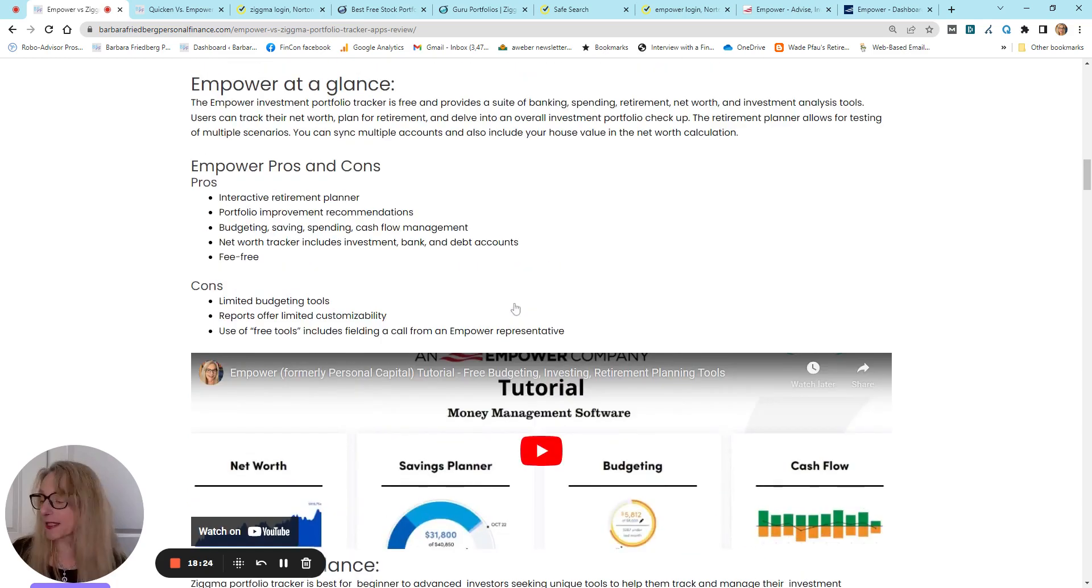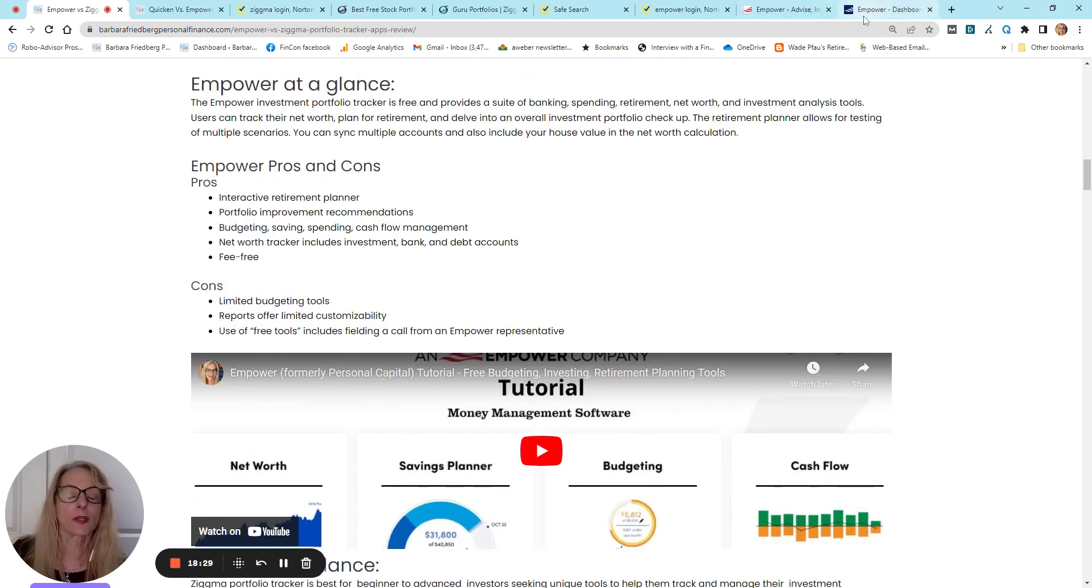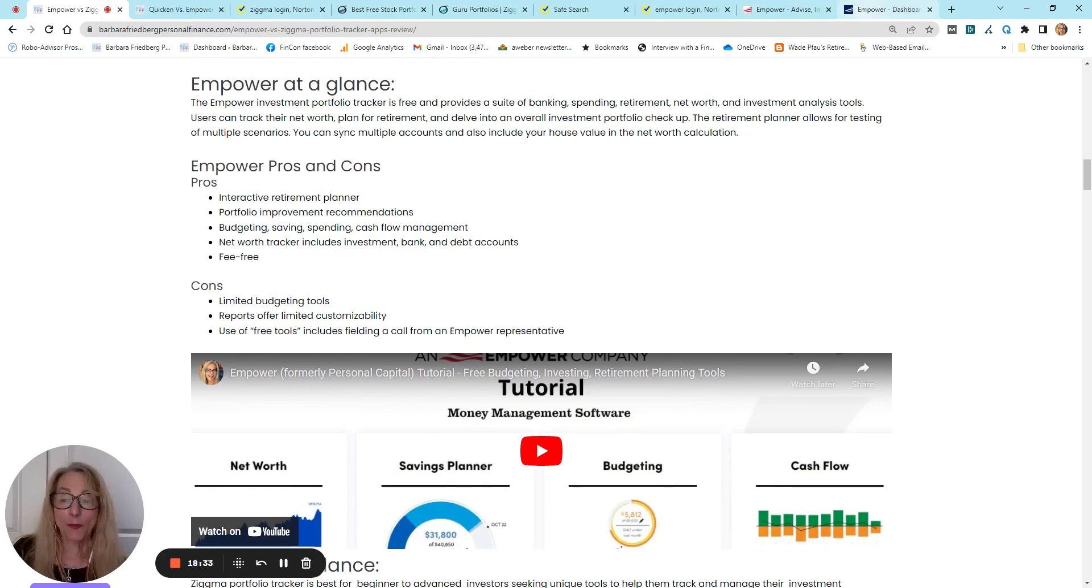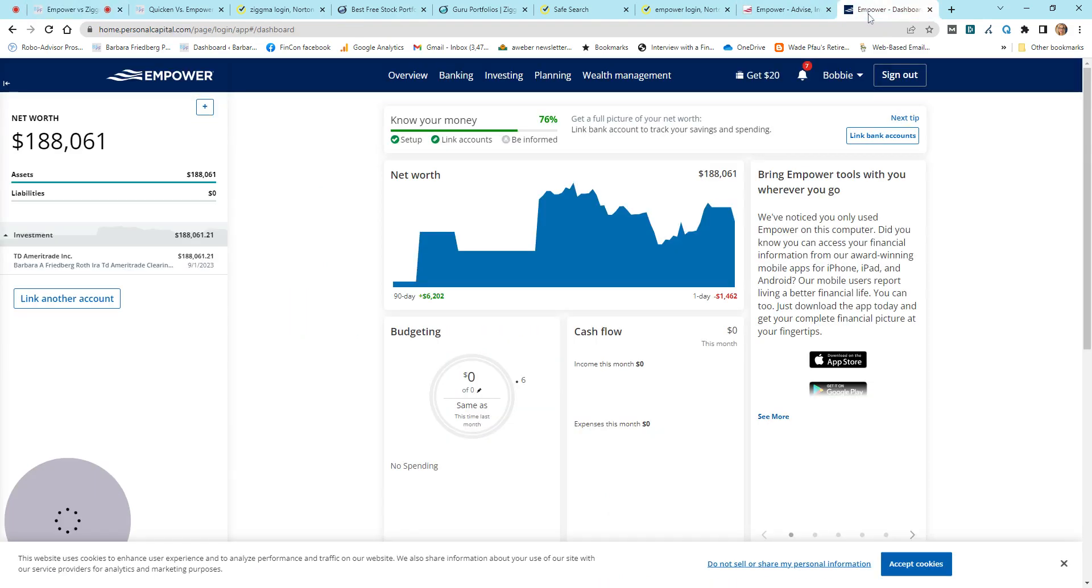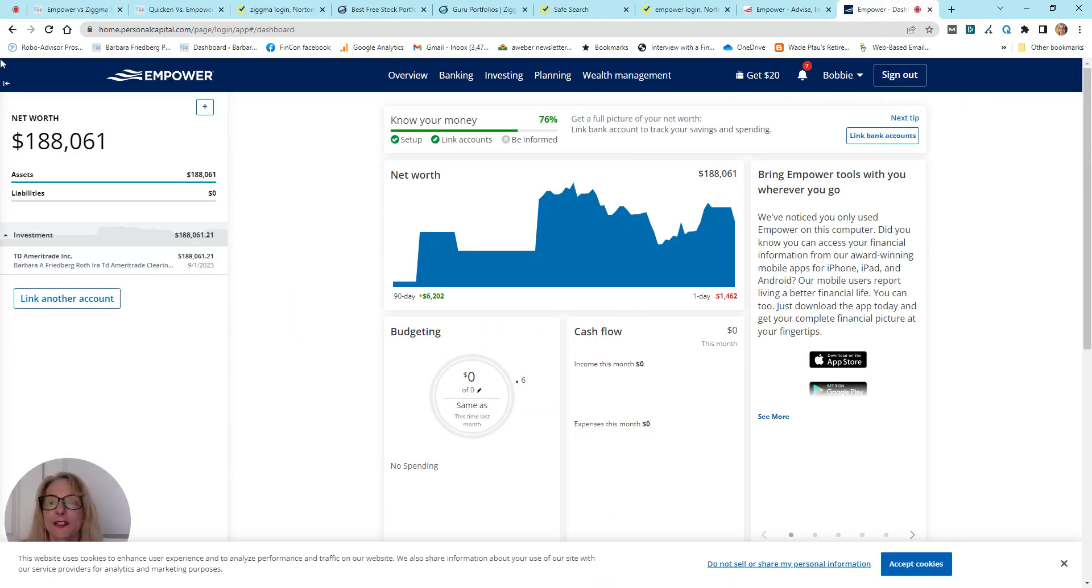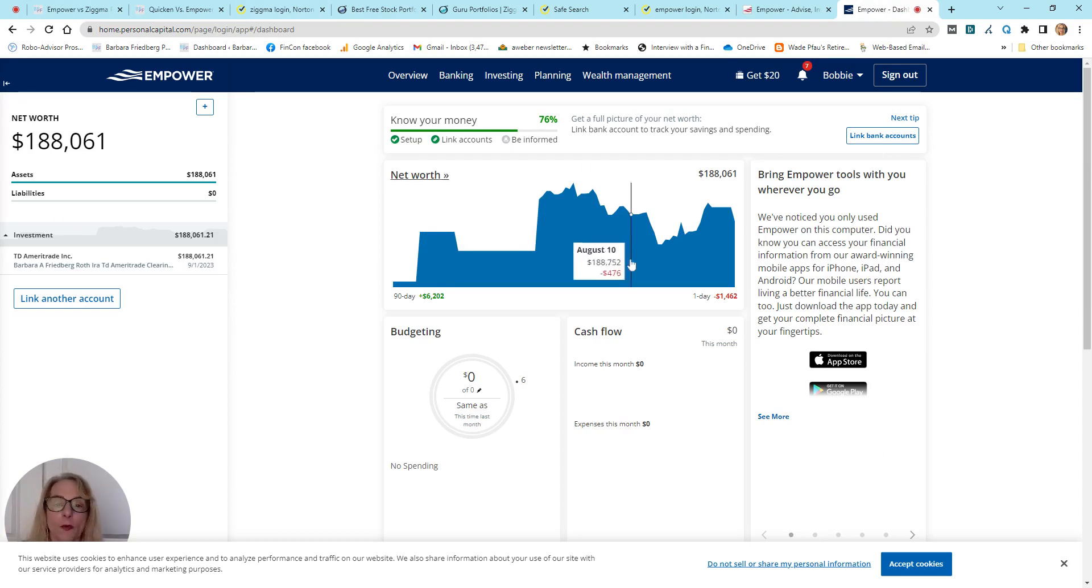And as I promised, we're going to go back to Empower for one more quick look around so you can see some of the build-out of their features. And then we'll wrap up and let you get back to your life. So, here is my, like I say, one portfolio account. It is totally non-diversified.